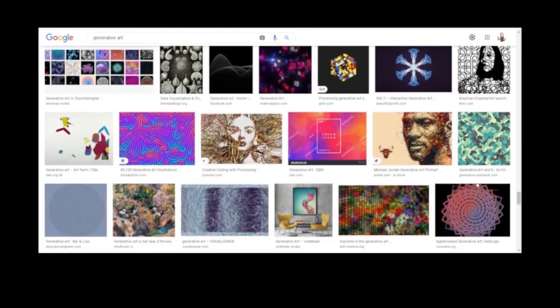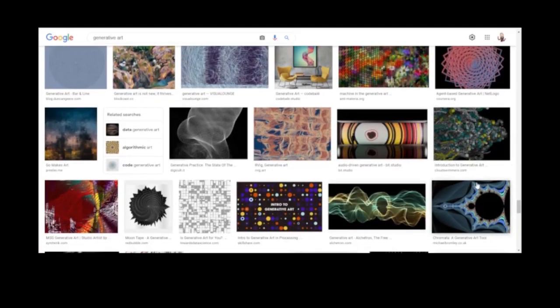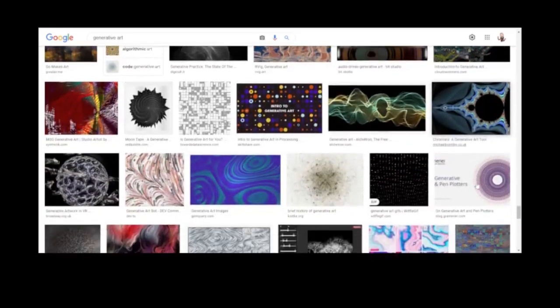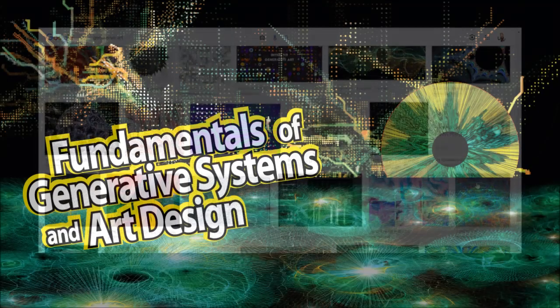In my next video, I'll be discussing how to get started coding, along with some of the key things to keep in mind when working with code to make generative art.